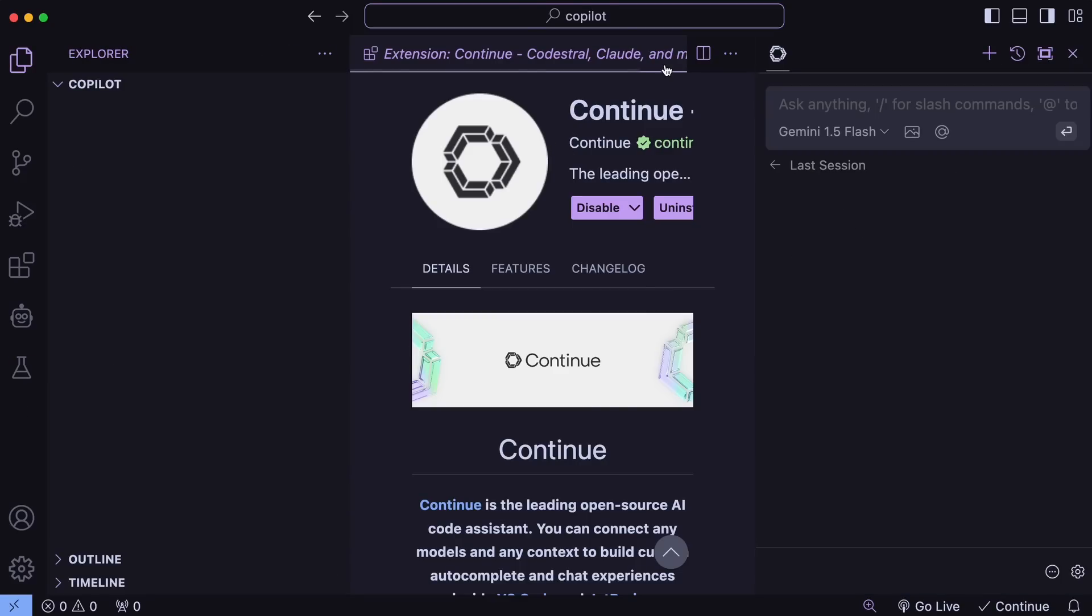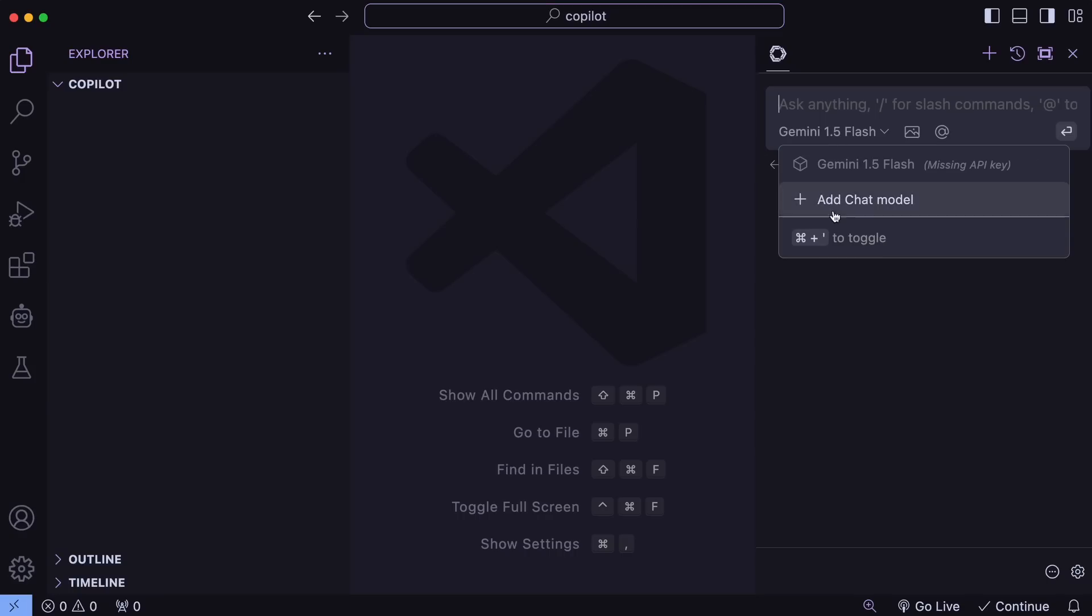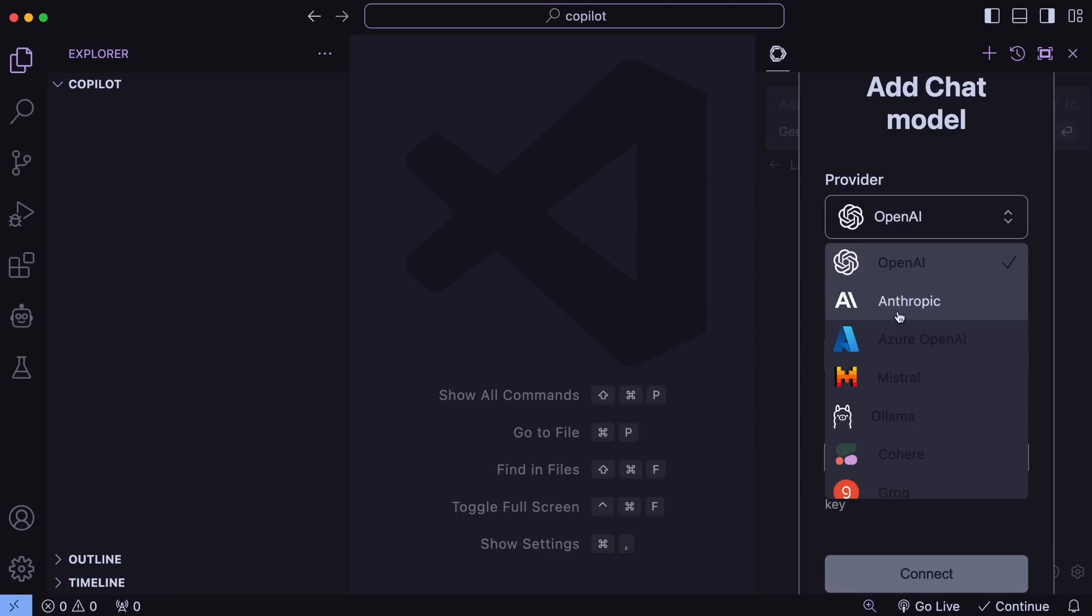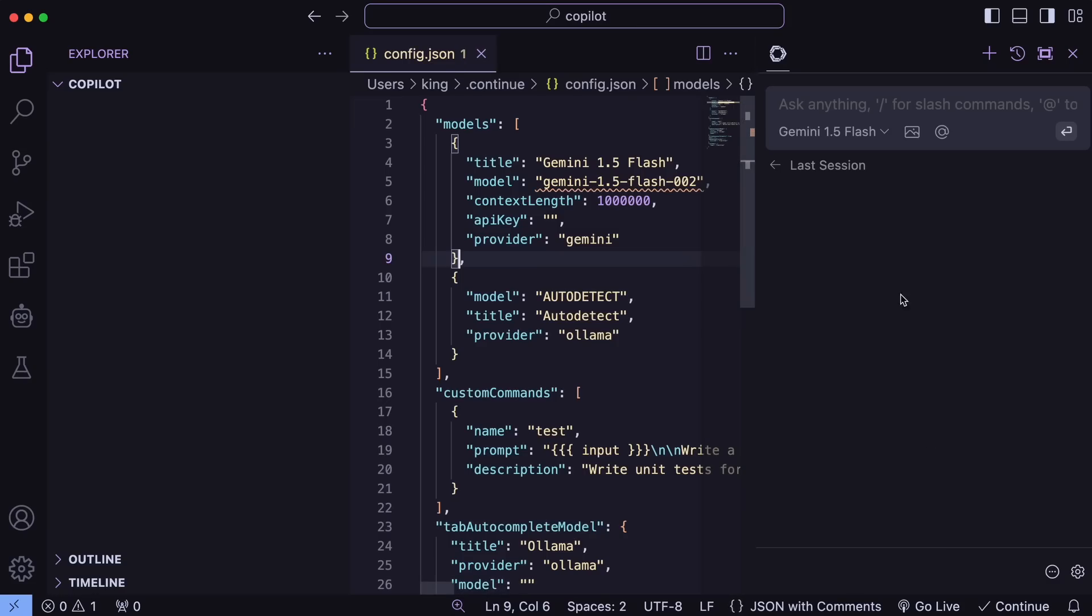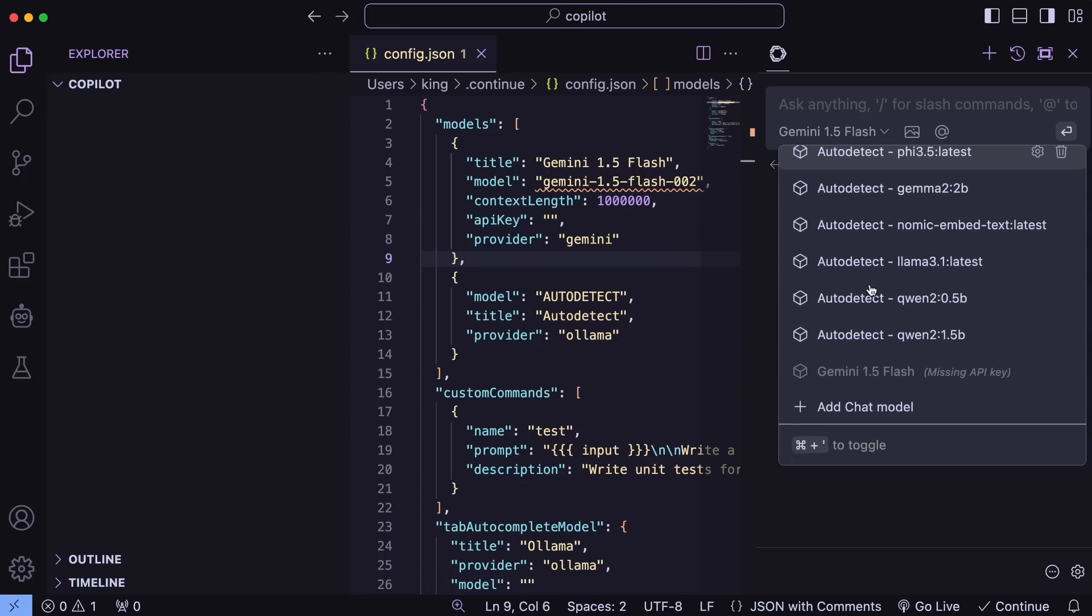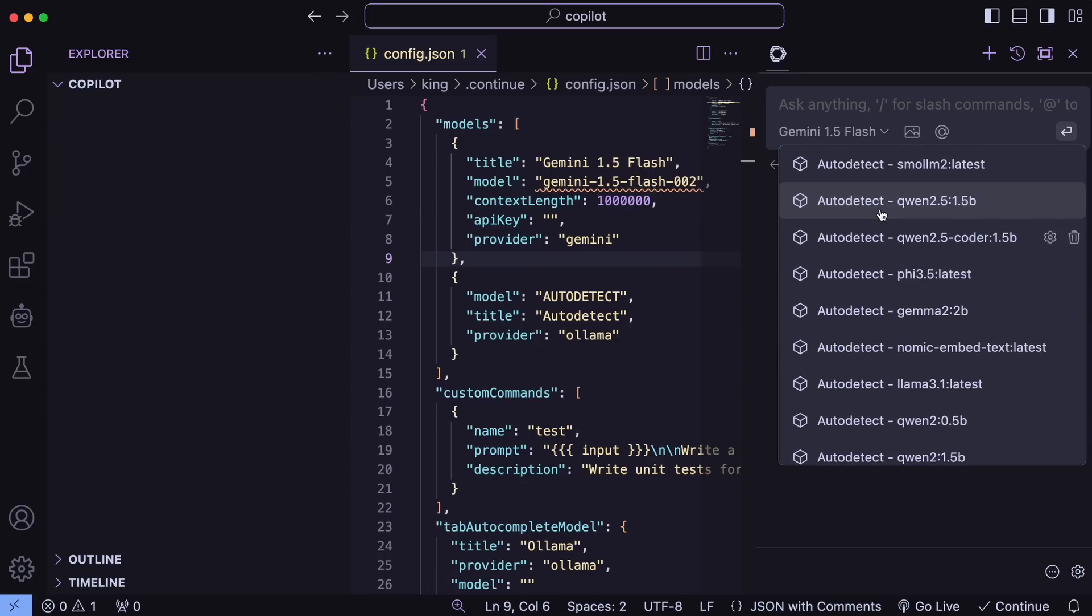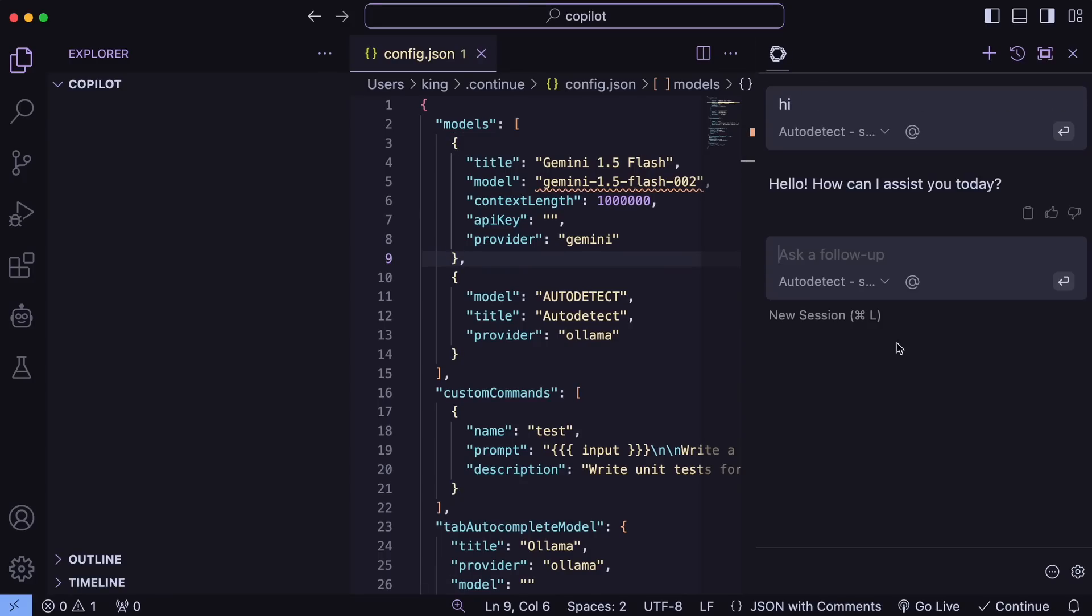Once done, just get Ollama added as a provider, and select Auto-detect. Once you do that, you'll see all your Ollama models as providers in the drop-down. Just select Small LM, and you can easily use it for chat and stuff. It actually works well for basic code explanation and stuff.